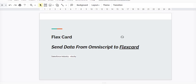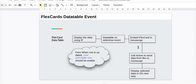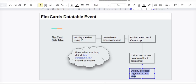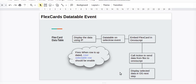In today's session we are going to learn how we can send a data node from OmniScript to the FlexCard. Going back to our scenario where we have sent the data table event using a selectable row, and now we need to display the selected data into the OmniScript next step. This is the step which we are going to perform. You can watch the link to the previous video in the comment section below.